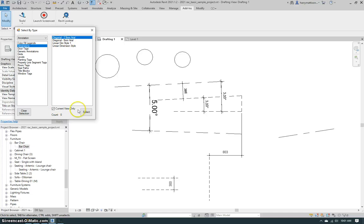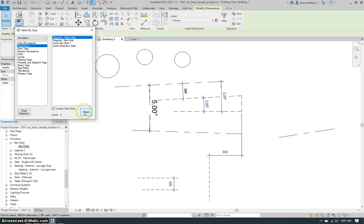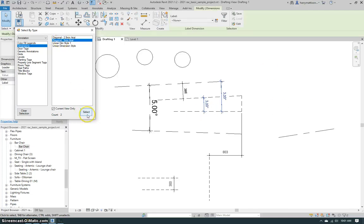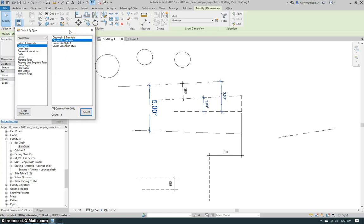So I can select these two diagonal dimensions, maybe select these other two diagonal dimensions, and then close the dialog if I wanted and change the dimension type of all of those dimensions.